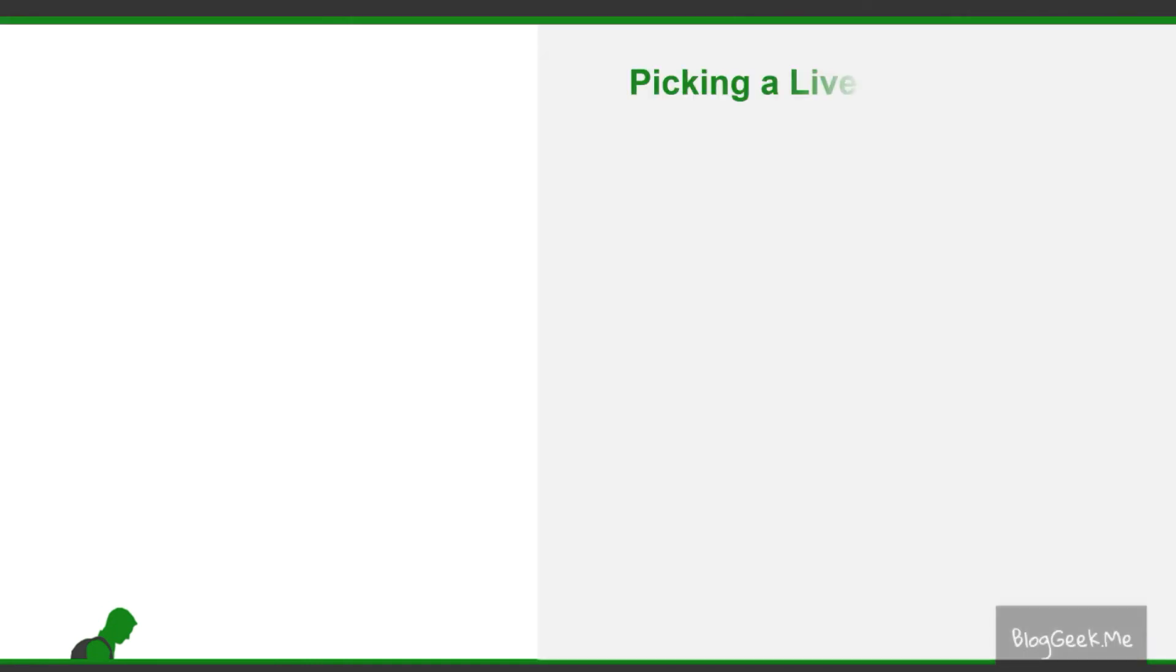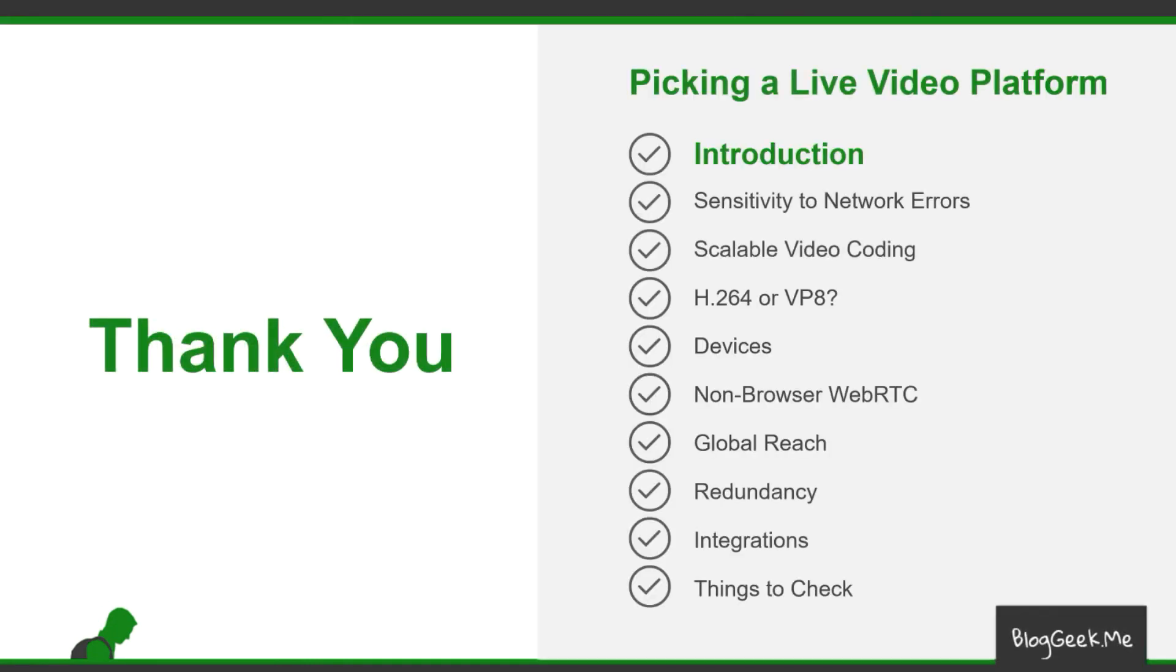So join me to this series where we're going to explore how to pick a live video platform from different aspects of it. See you in the next video.